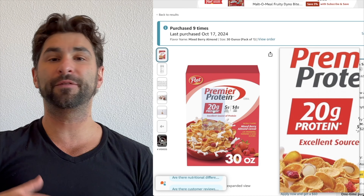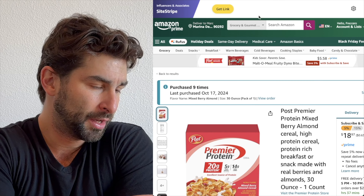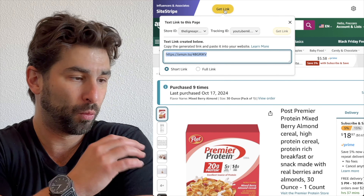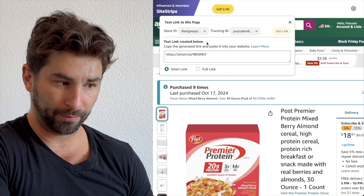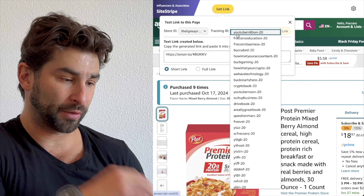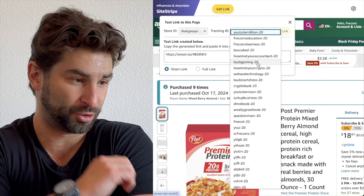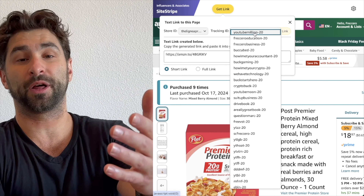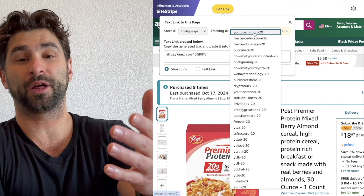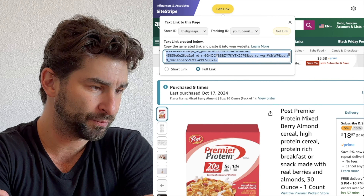For any fitness people out there — 20 grams of protein, and I also love cereal. So let's say I'm doing a fitness video and I want to recommend this product. What I'm going to do is click 'Get Link.' My store ID is my main account. Then I can pick my tracking ID — I have all these different ones. This particular YouTube channel is 'YouTube Million,' which is what One Million Nothings is named, so I'll click that one.